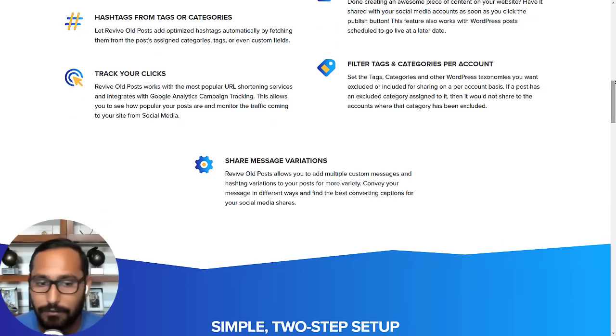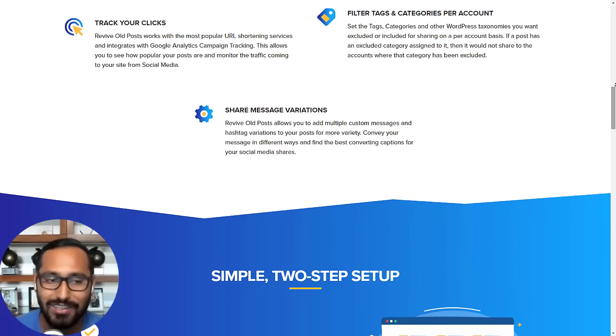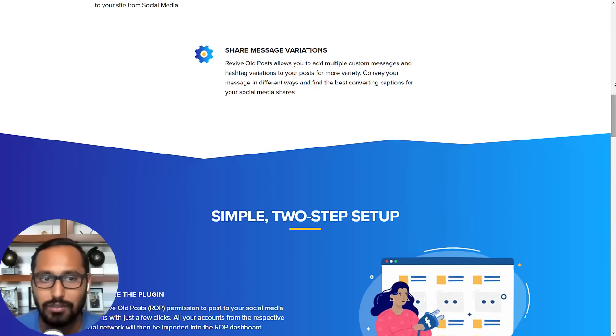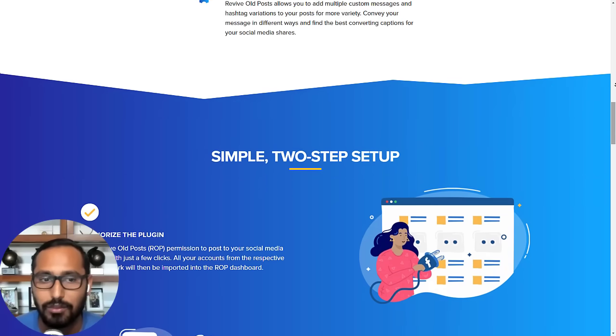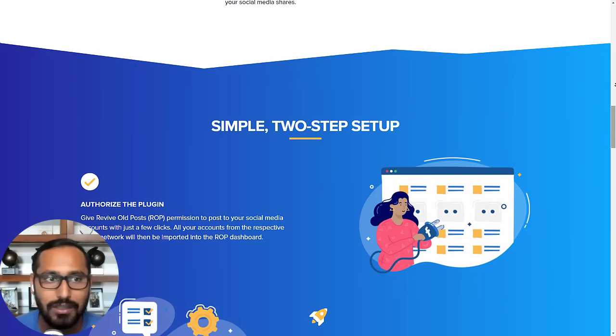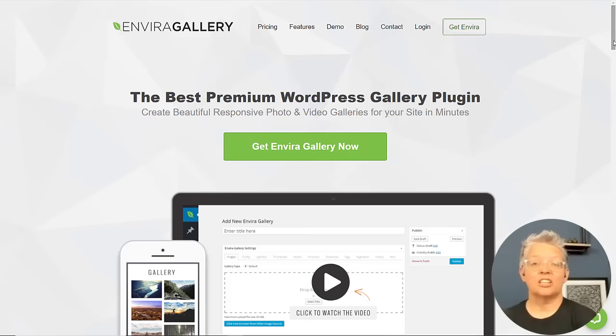There's a free version but that only lets you share content on Facebook and Twitter. So if you want to get Instagram, then you have to use their paid version.